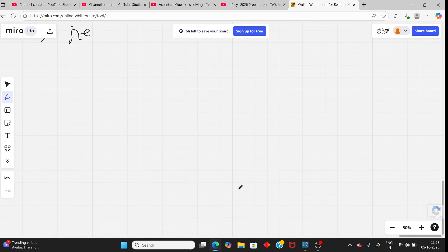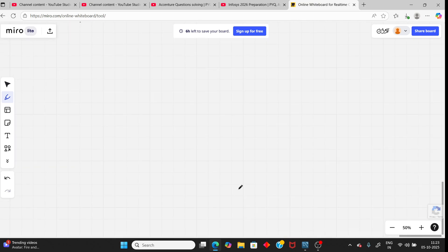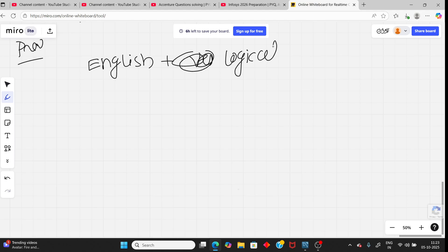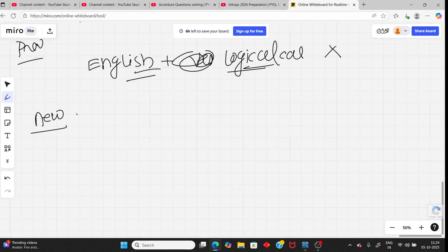I discussed the previous pattern. Accenture had English or verbal in the previous pattern, verbal English plus logical reasoning. But in the new pattern, they removed this part English and logical reasoning. Now they added a new one.